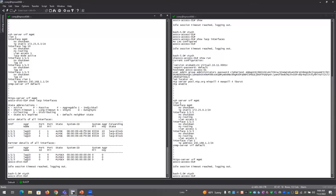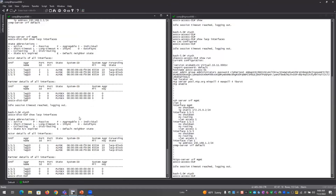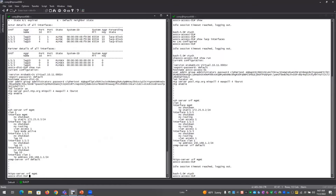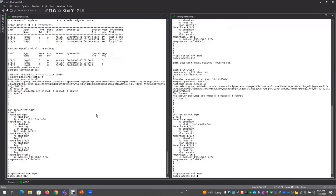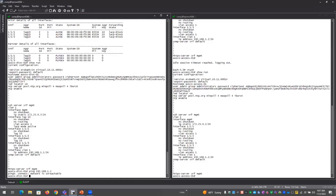Looking at the default state, you can see there's almost no configuration active at all, which is the whole point. There are three ports with a lag interface on the distribution switch but no lag interfaces on the access switch. VLAN 1 is configured to pass, but the access switch is currently unreachable.